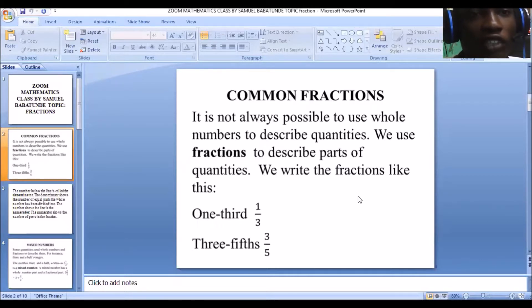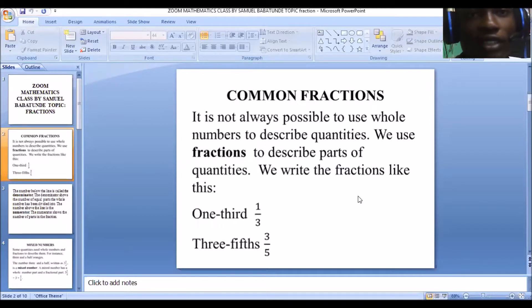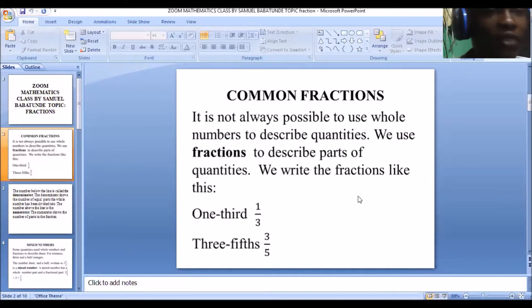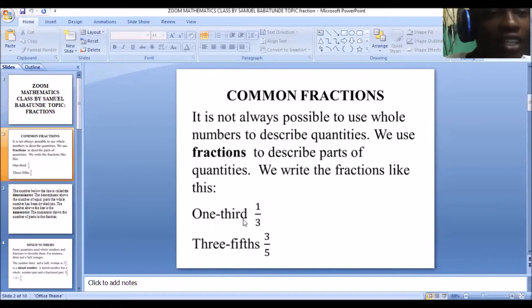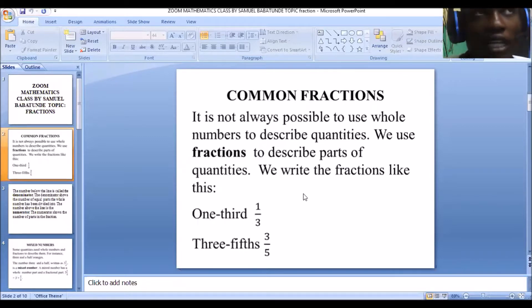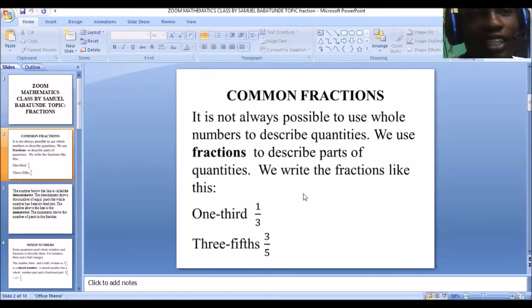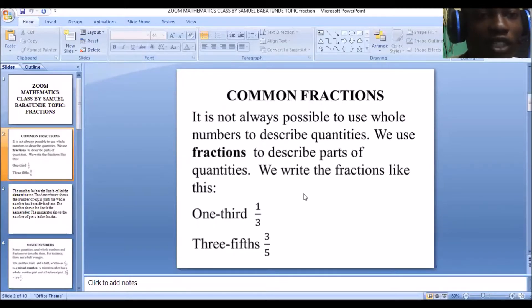Now we write fractions like this. You've heard of one-third, two-thirds, three-fifths — all these are fractions. One-third simply means one over three. Take for instance, you have six oranges and I said you pick one-third of these oranges. Now this one-third is simply represented as one over three.